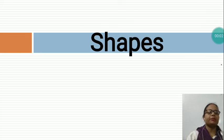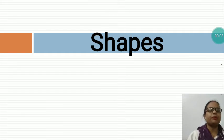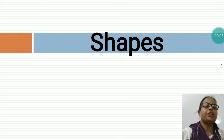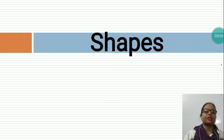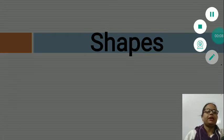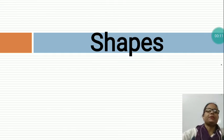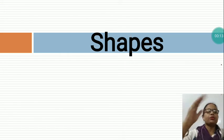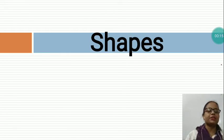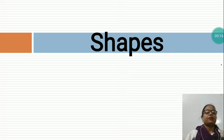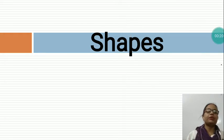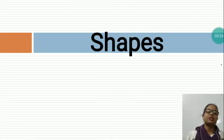Hello students, I am Gayathri Mes and today I am going to teach you GK of class UKG and the topic name is SHAPES. So dear children, in this whole world, whatever things you can see, all things have a particular shape. So now I am going to teach you some shapes.